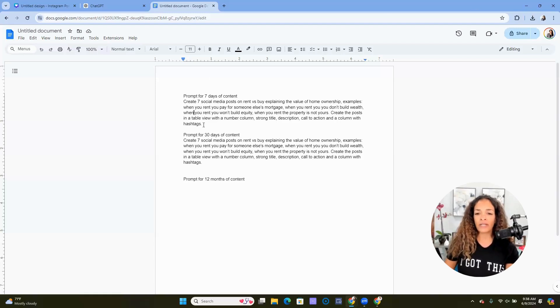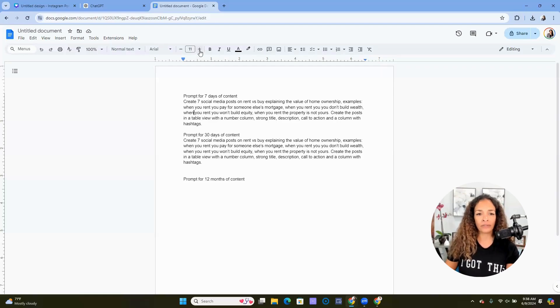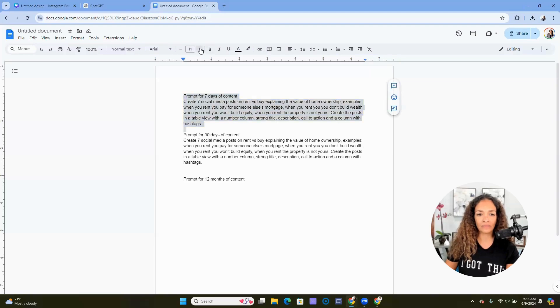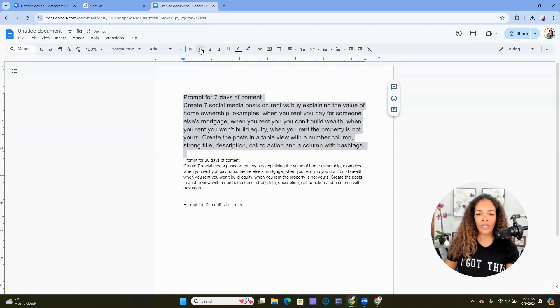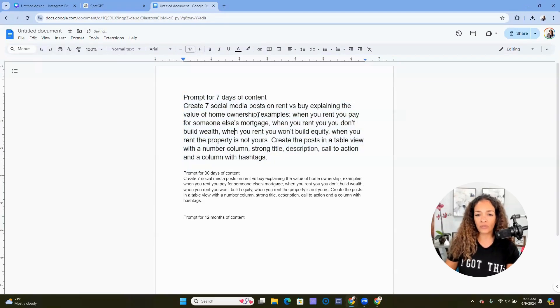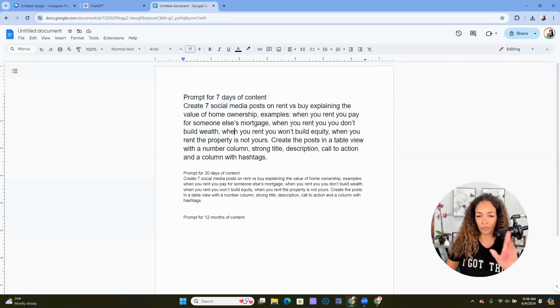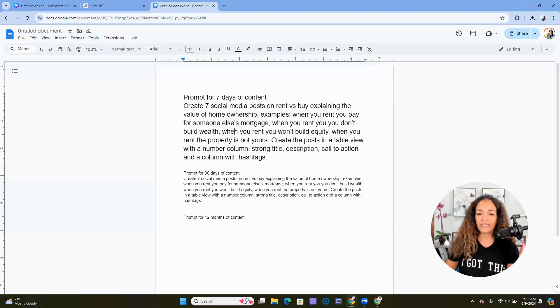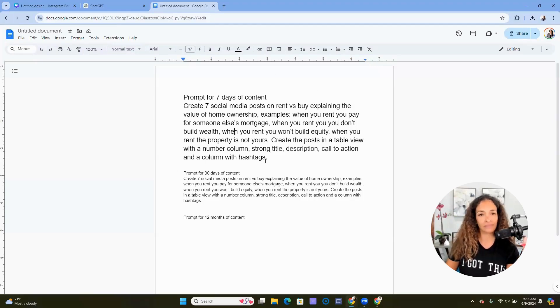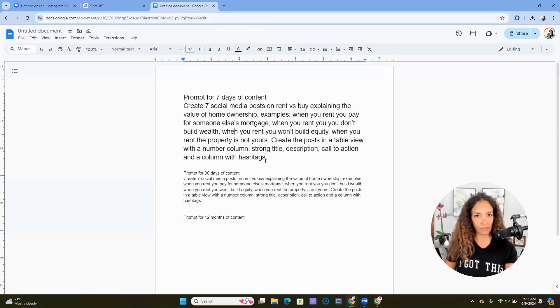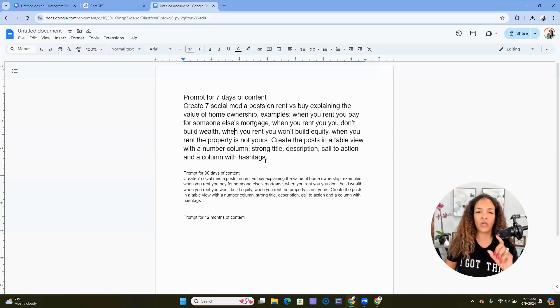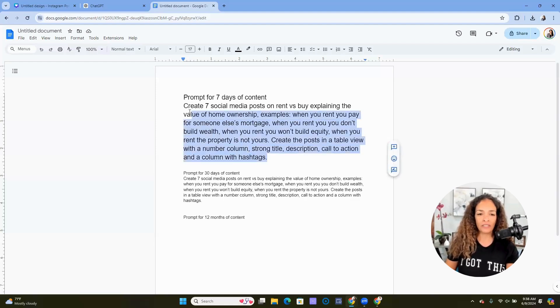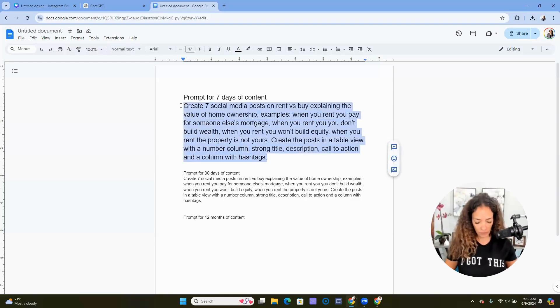So here's the prompt. Notice what I did with the prompt here. I gave some examples. Don't worry about the grammar—ChatGPT reads whatever you wrote. And then I said create the posts in a table view with a number column, strong title, description, call to action, and a column with hashtags. Because I'm going to use the description and hashtags when I actually post on Instagram. So let's copy this first prompt.